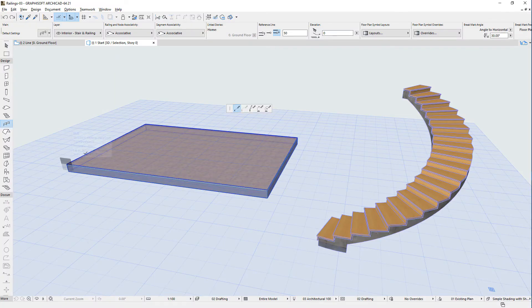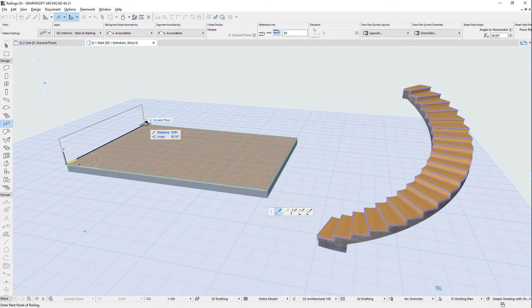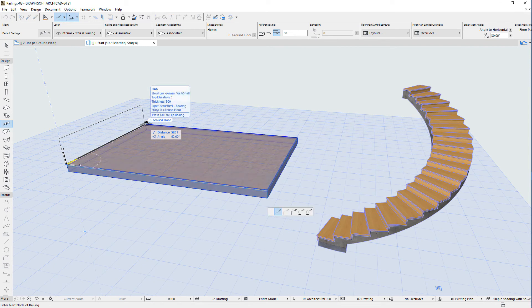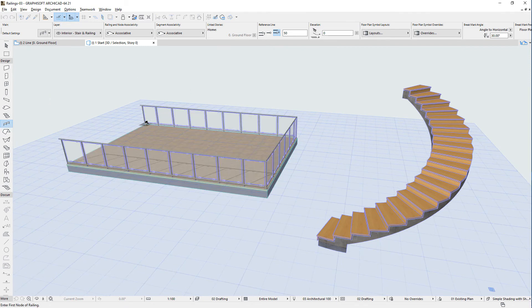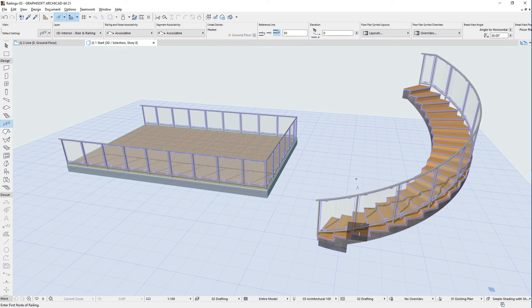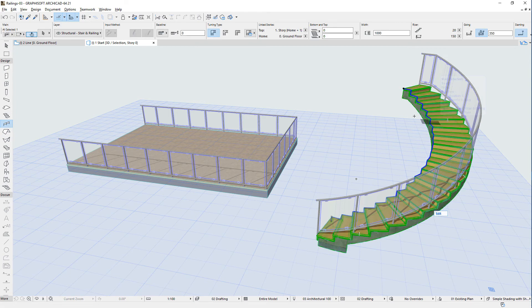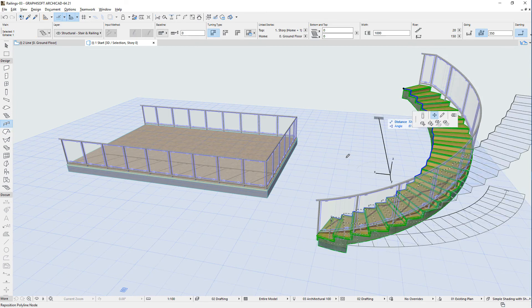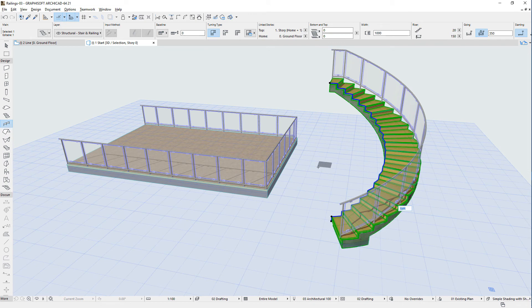This video shows how to create railings in ARCHICAD using various methods. ARCHICAD 21's New Railing Tool is the first associative 3D tool, which means it can be associated to certain other construction element types when placed, and its geometry is automatically updated when the host element's geometry is changed.